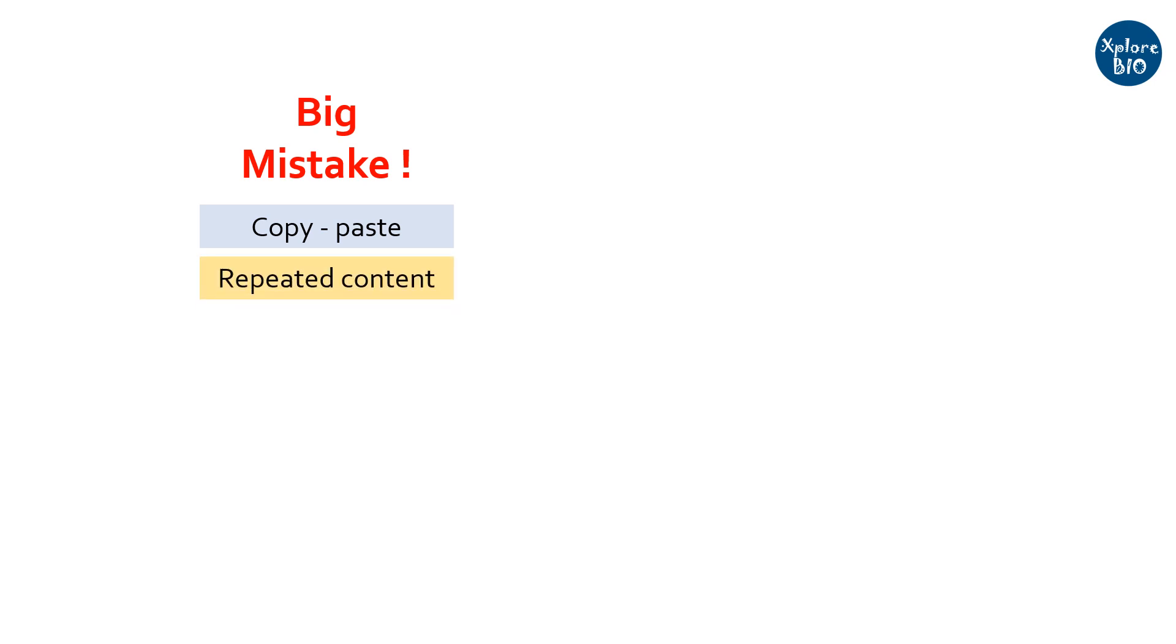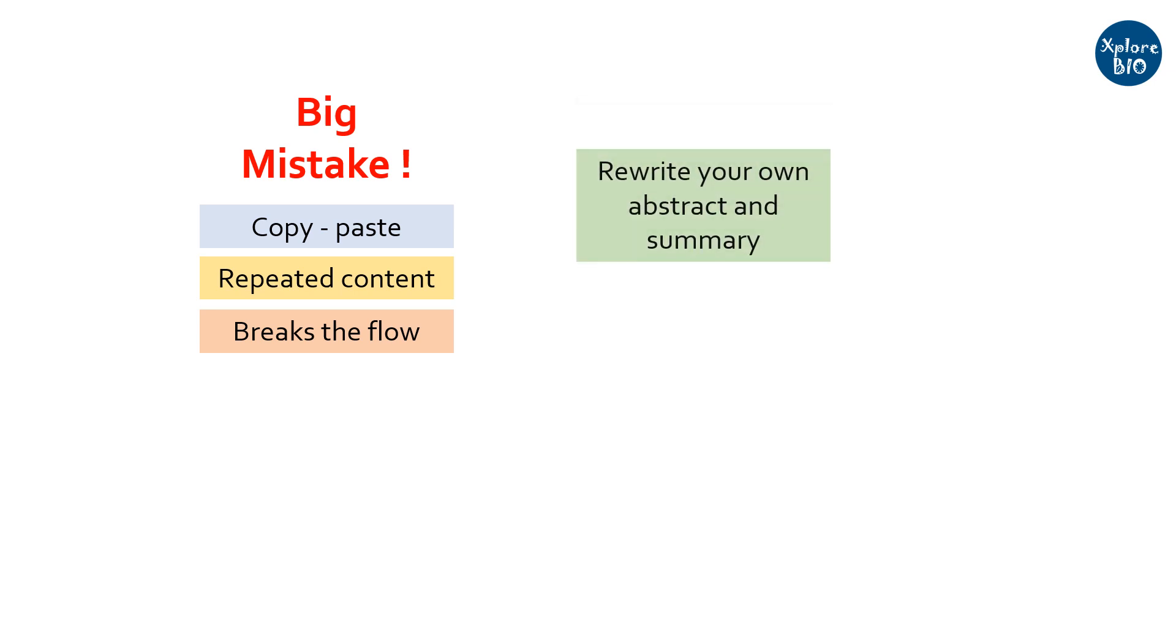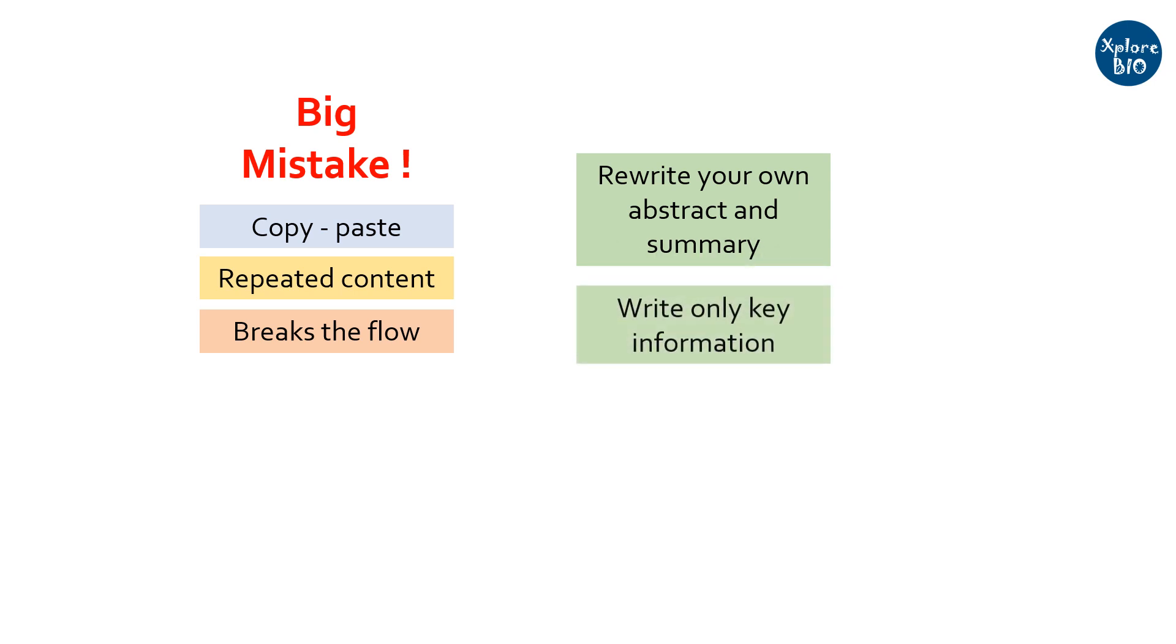One common mistake most students make to frame an abstract or summary is they copy-paste a section of manuscript as such. But when they do that, they are just repeating the same content again and again, which does not sound good to the readers. Sometimes it breaks the normal flow of the passage. But rather, I would suggest you to read the entire content and rewrite in your own words. Also, analyze what information is relevant and important for an abstract or summary and what content to be avoided.